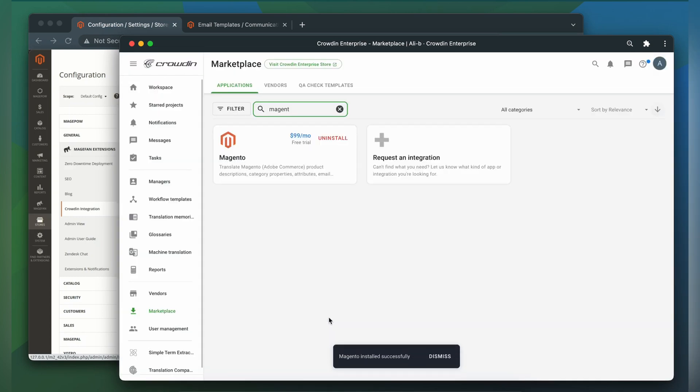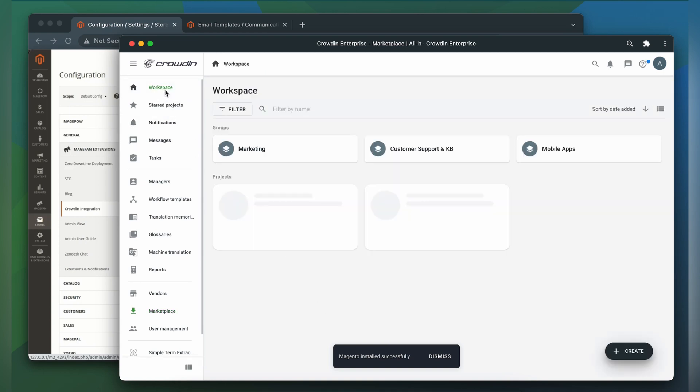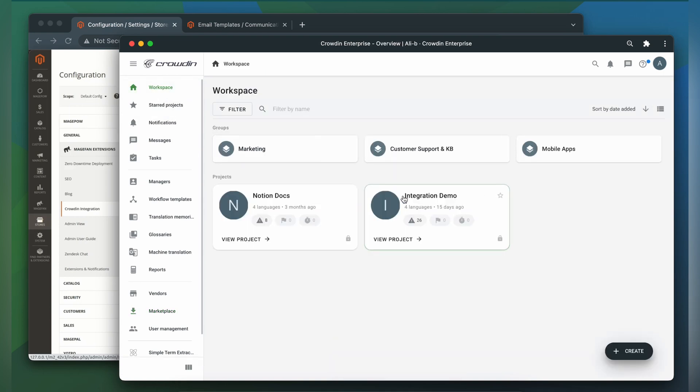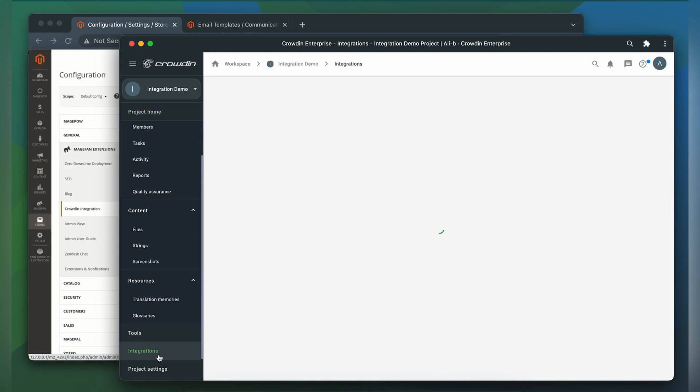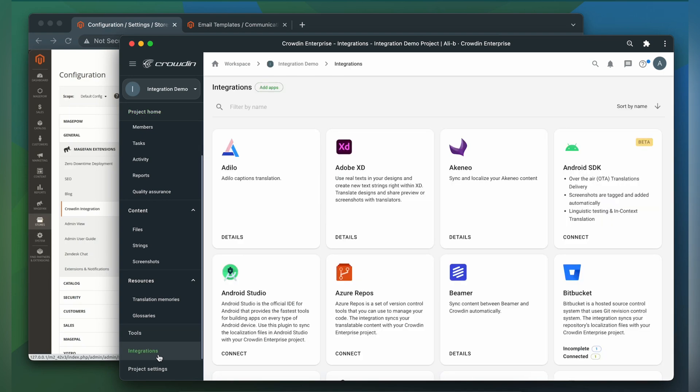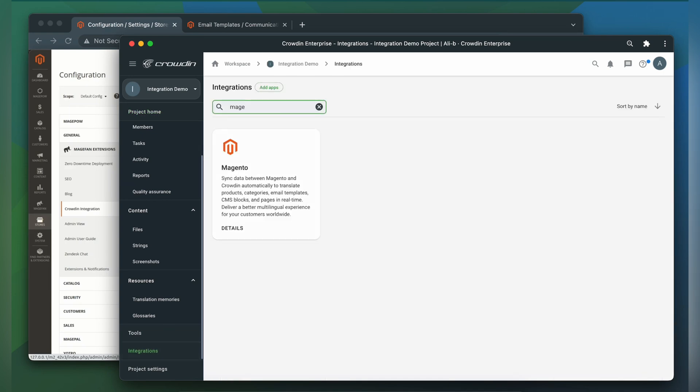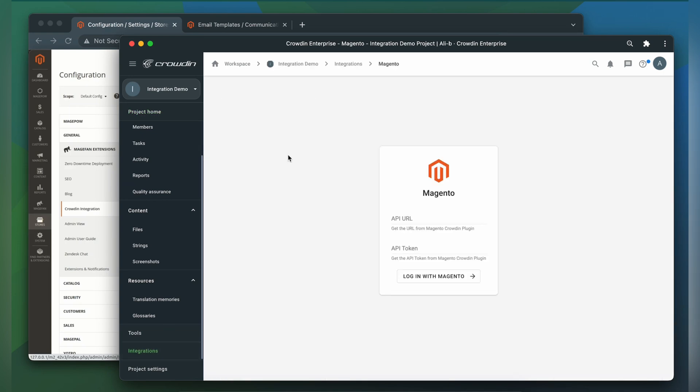To start the integration process, we'll go to the Crowdin project, then click Integrations. From the list of installed apps, let's find Magento. Now we need to connect our Crowdin account with Magento. For that, we need an API URL and an API token.